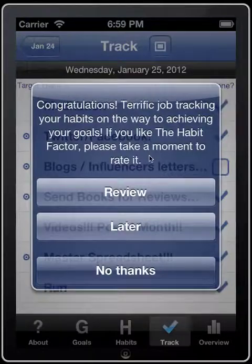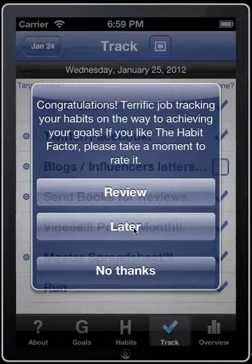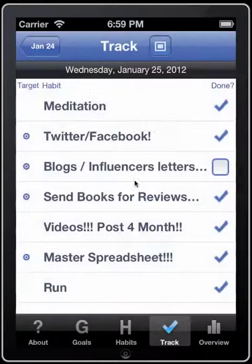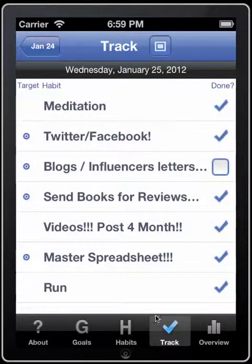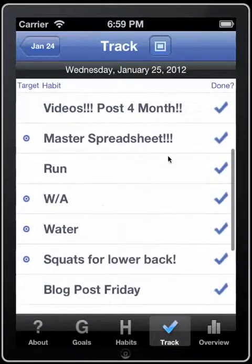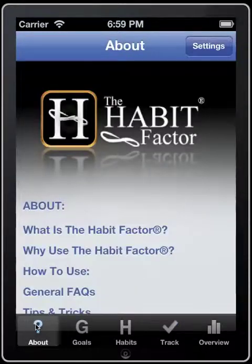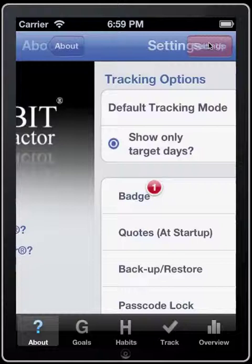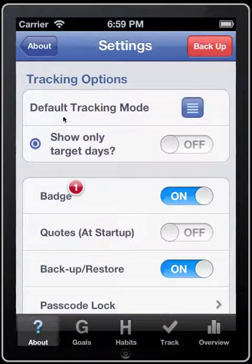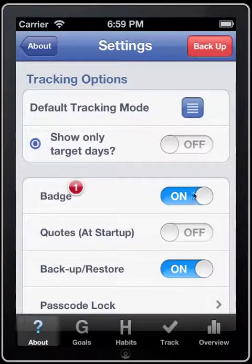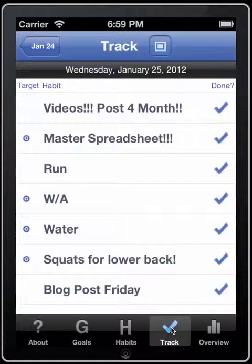When the app launches, it goes straight into the track screen, and the settings can be found in the About section under Settings. You can see when it launched, here's the track screen and it's in a list view.